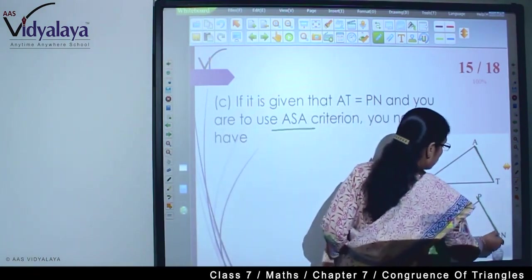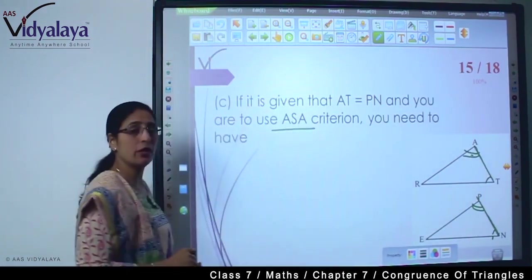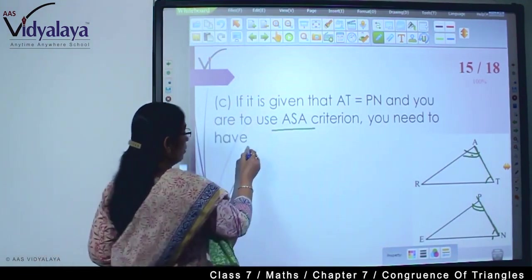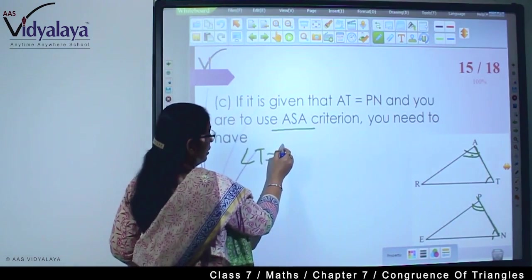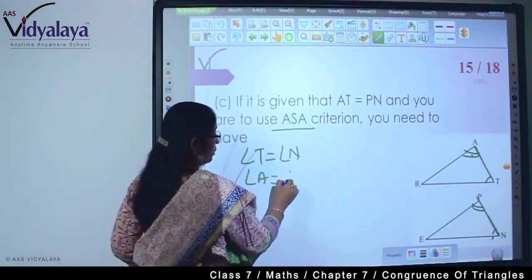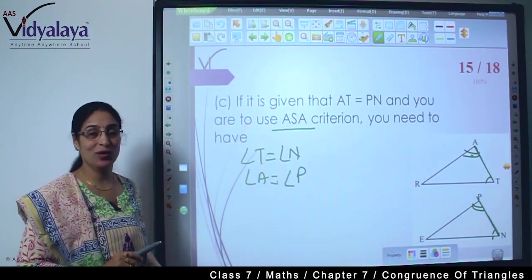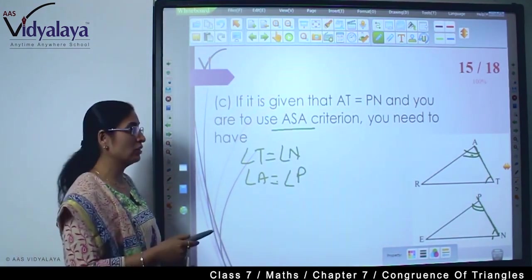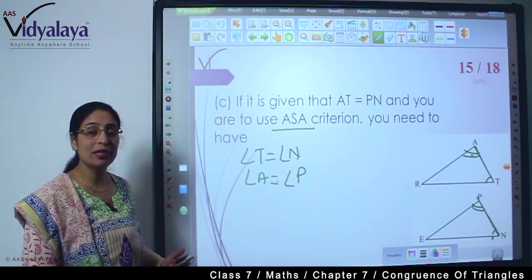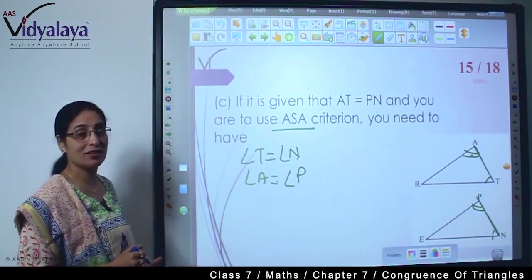If we choose these two angles — because we can consider this an equilateral triangle, so the base angles will be equal to each other. To be on the safer side, we will choose angle T is equal to angle N, and then angle A is equal to angle P. Then naturally the third angle R will be equal to angle E, because we need to make 180 degrees to prove that these are triangles.